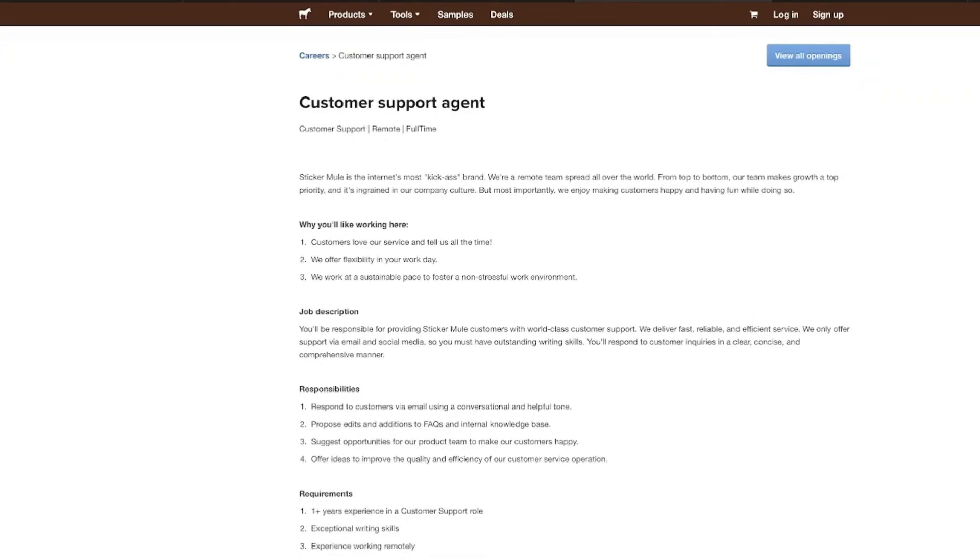Now, they're also fostering a non-stressful work environment. So you won't have to deal with high-pressure situations all the time, which is, you know, most jobs don't say these things. So we're going to give them kudos for even recognizing the fact that they don't want us to be in stressful situations all the time. But anyway, let's talk about what you'll be doing.